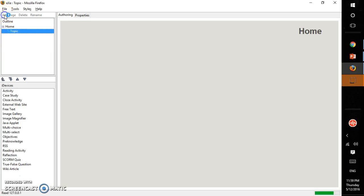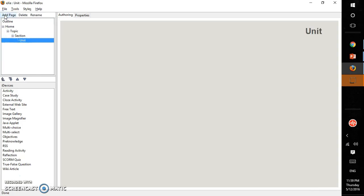You can click on add page. Here is your topic. Once again you click, this is your section. Once again you click, this is your unit.